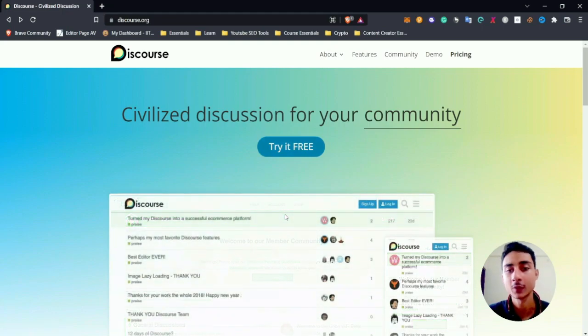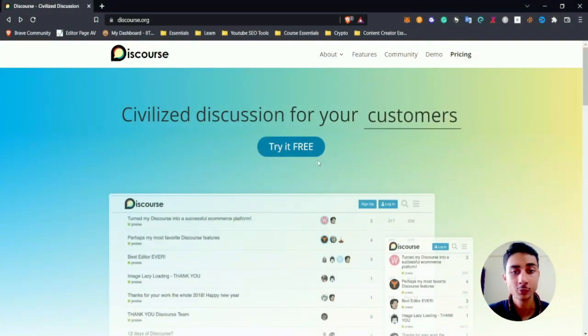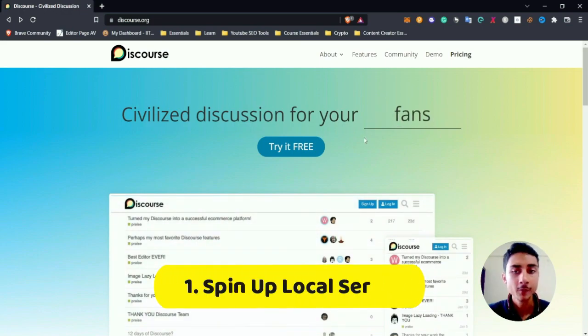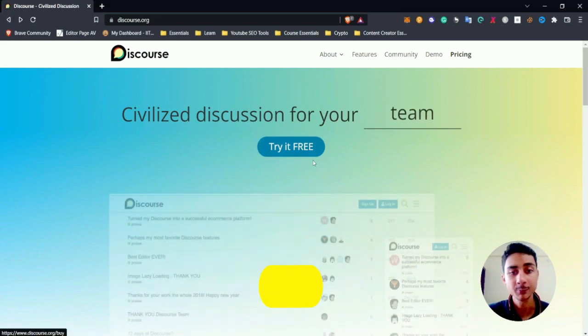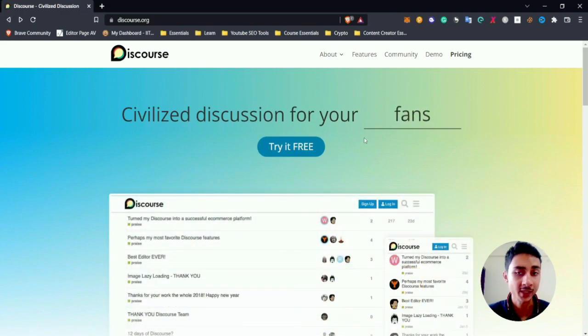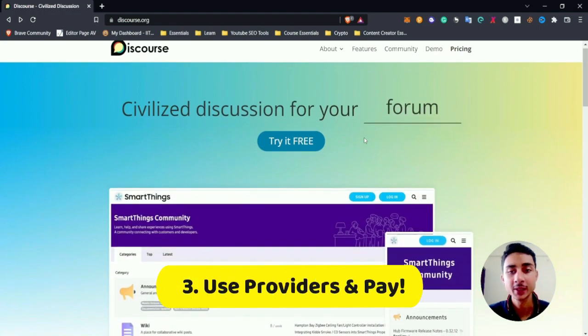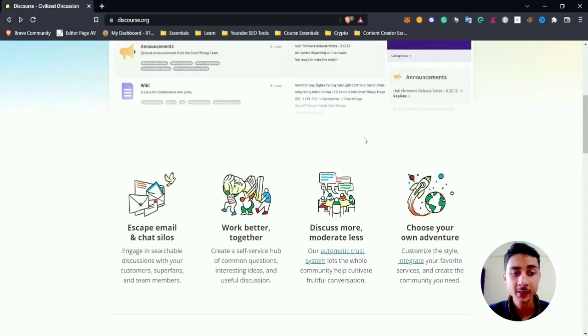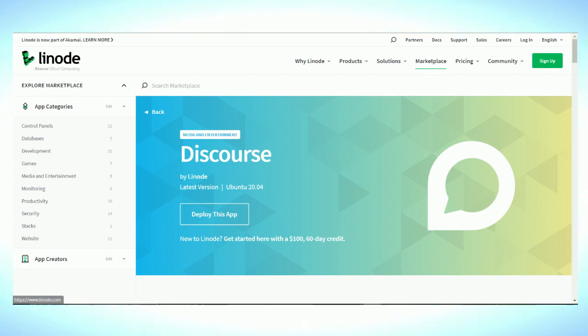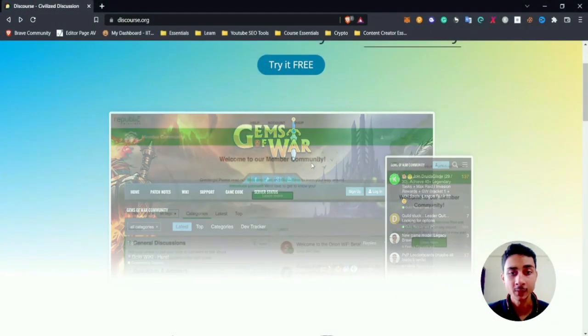cost. You can try it for free and later go for the pricing plans. There are three ways to do this: first, you can spin your local server; you can get invited from a page; or you can even make your own by going to sites which provide hosting services. They can spin up the server